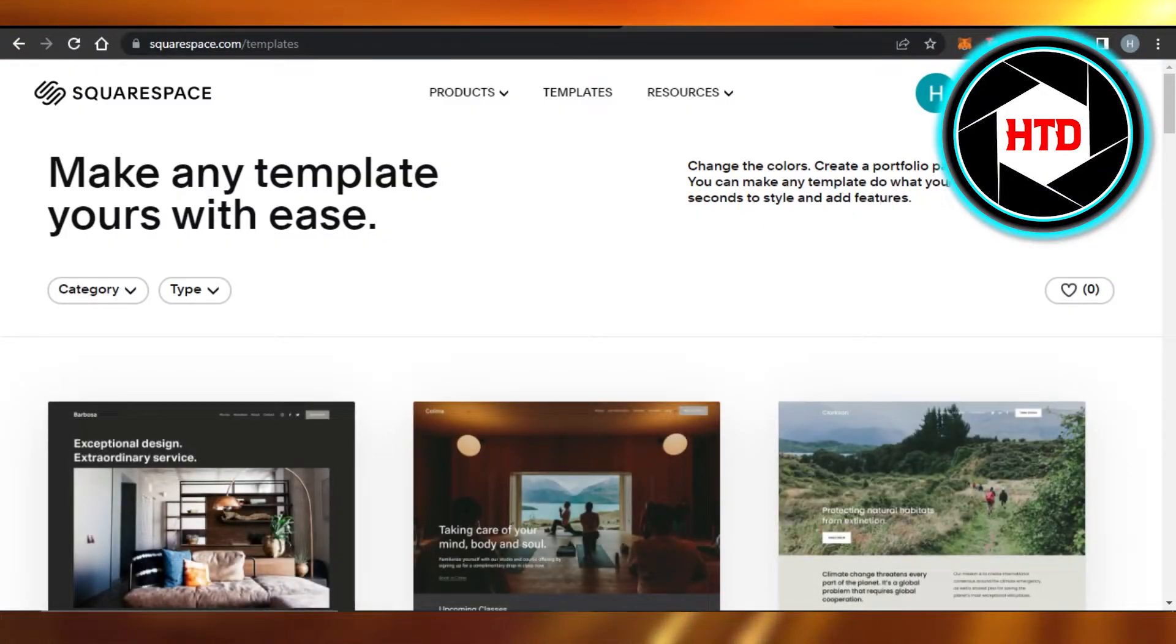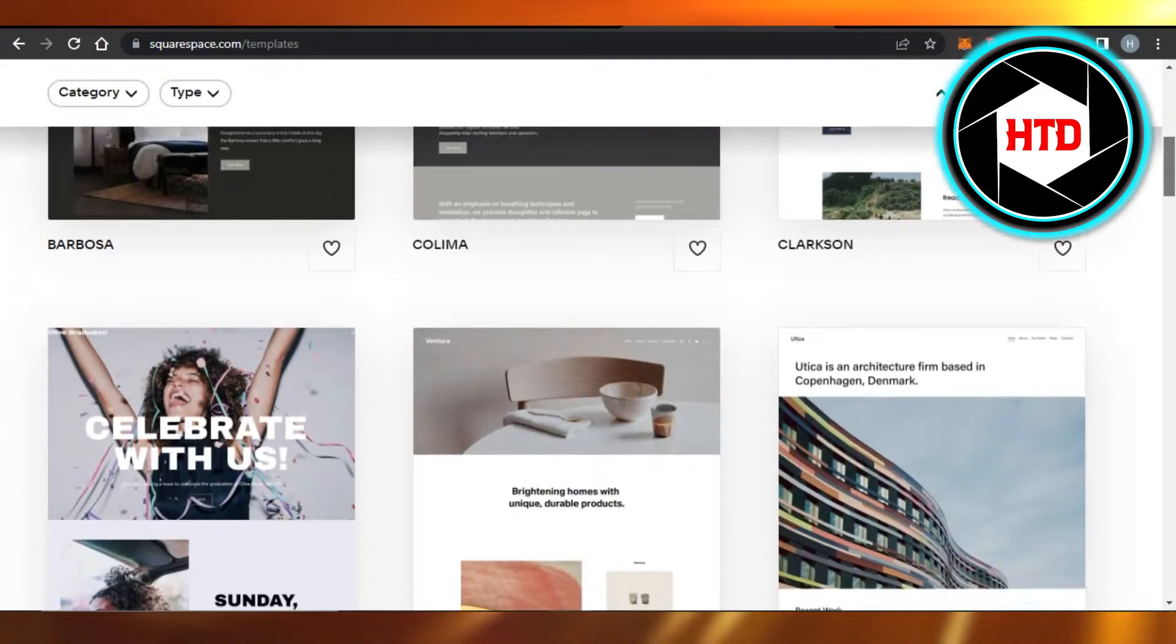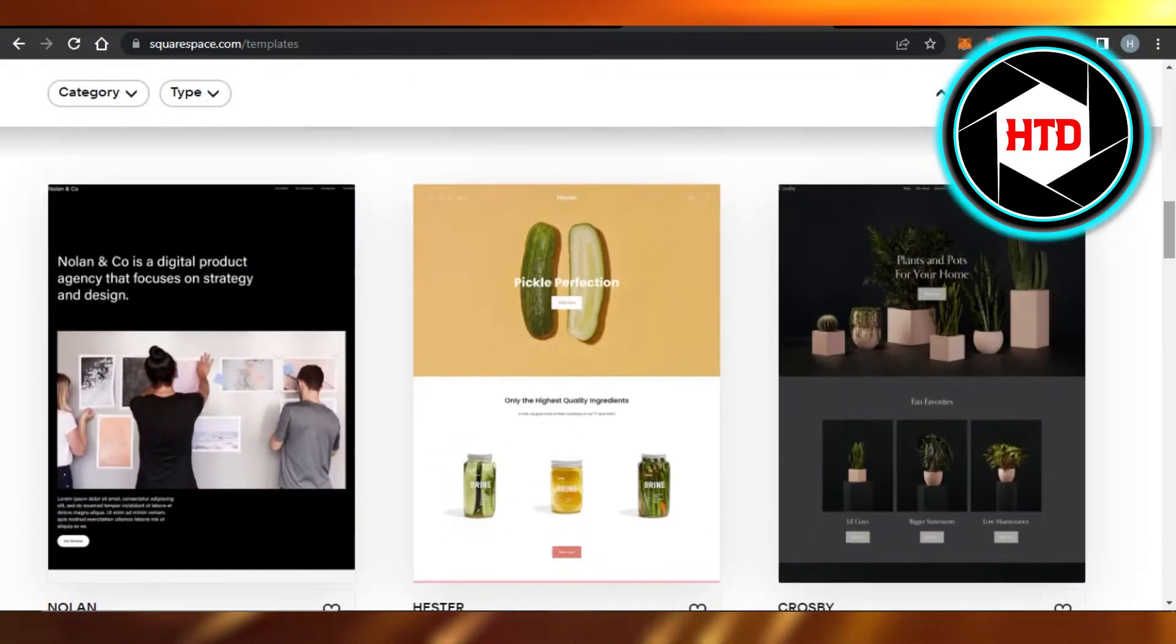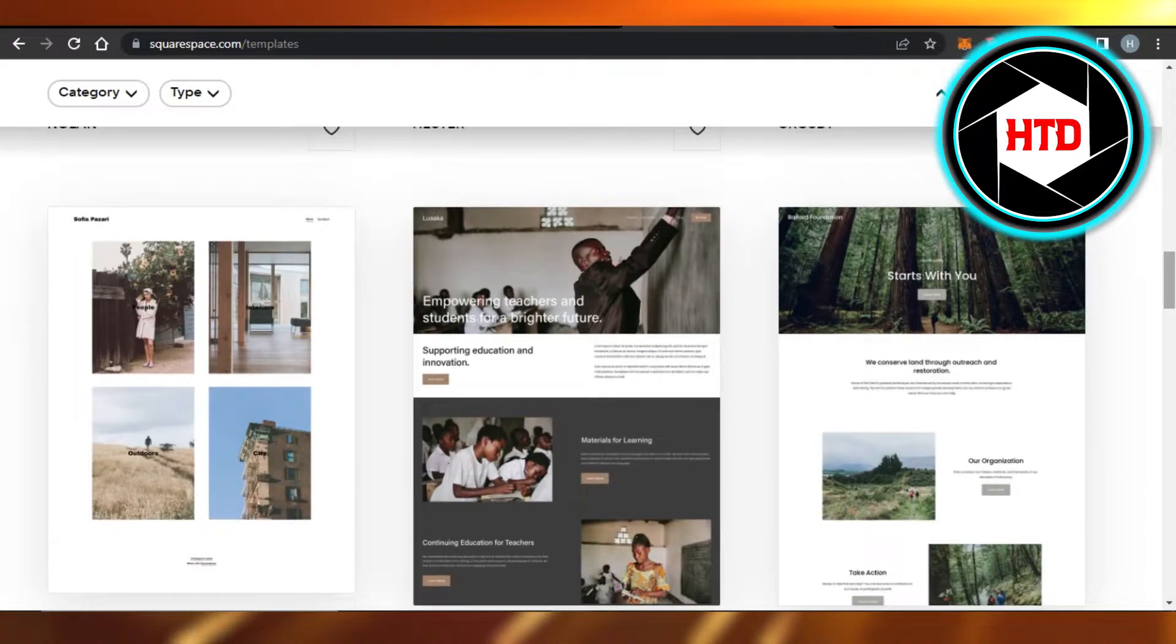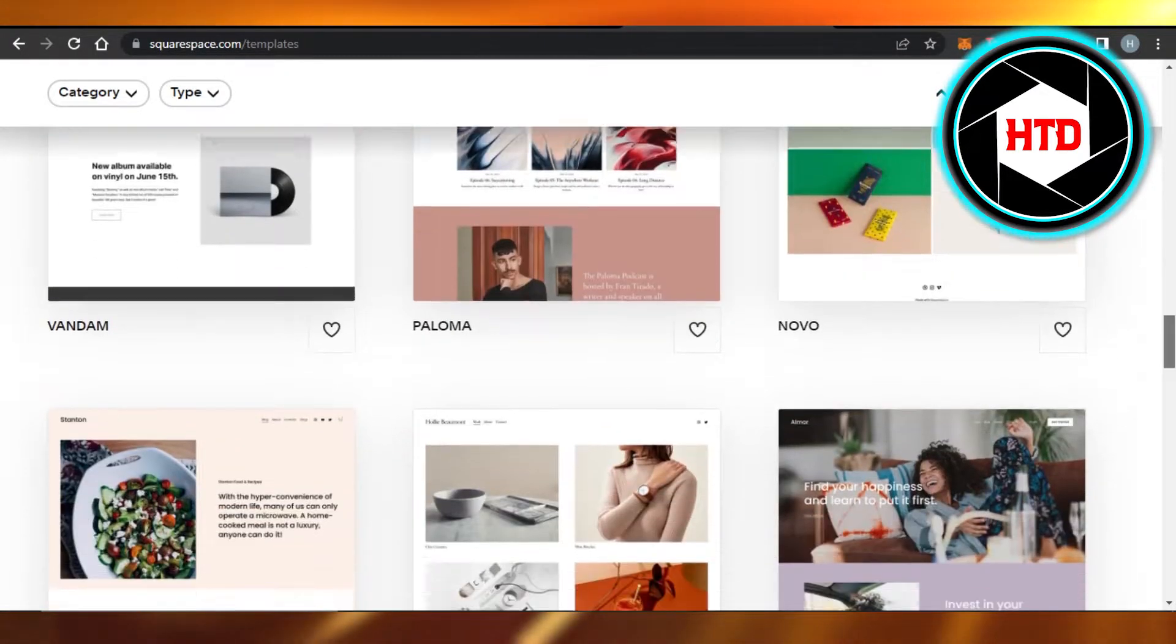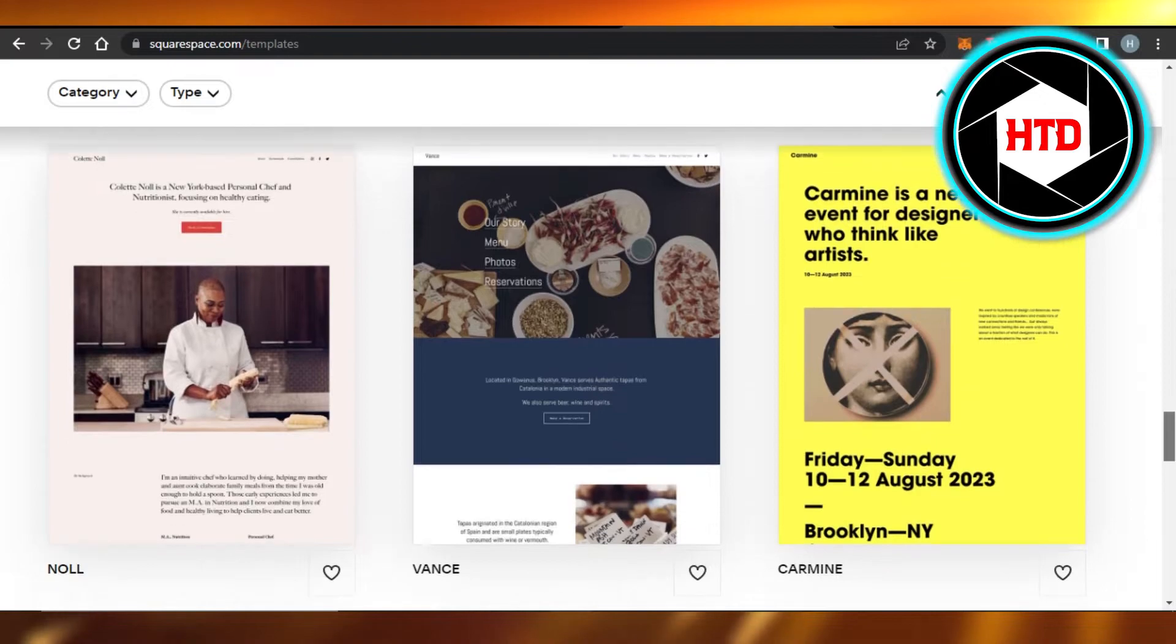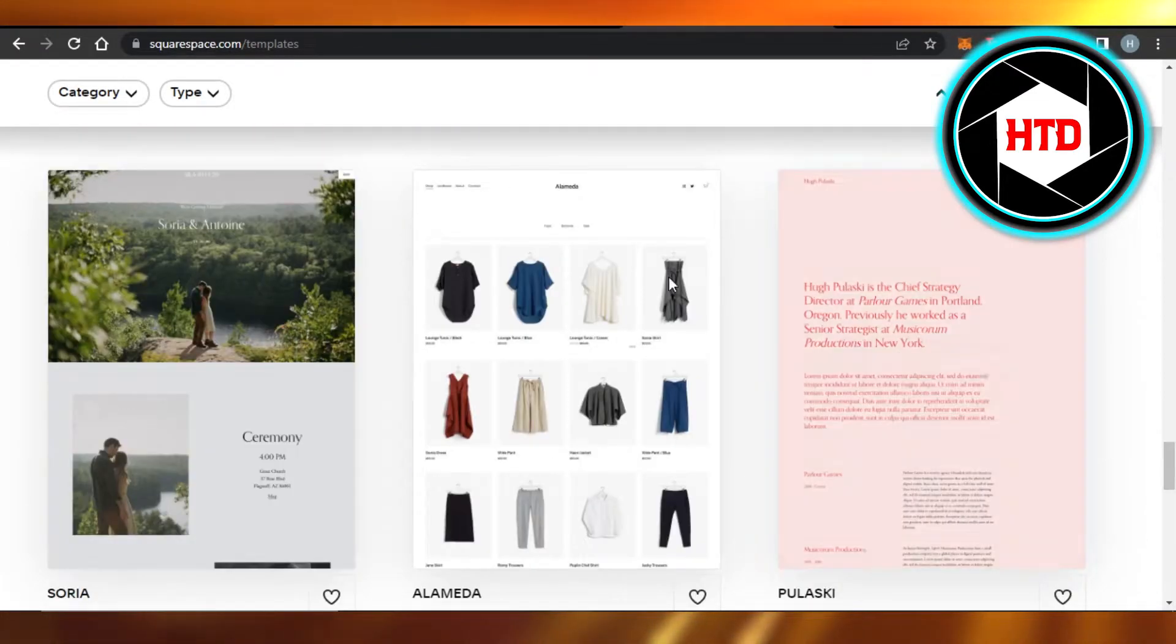First of all, what you can do is you can create a new website and select the template of your choice. There are a lot of templates available on Squarespace and you will be able to simply get started with a new one.